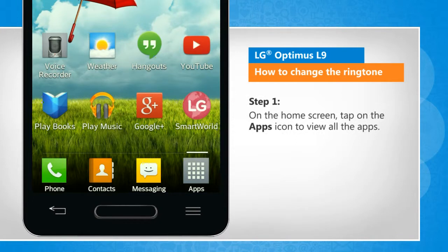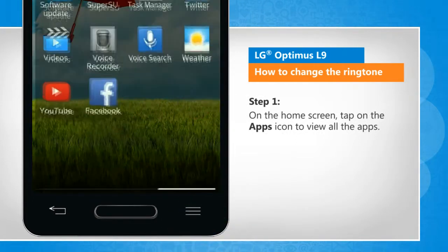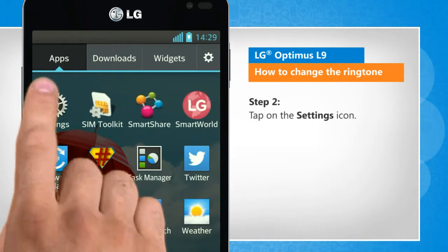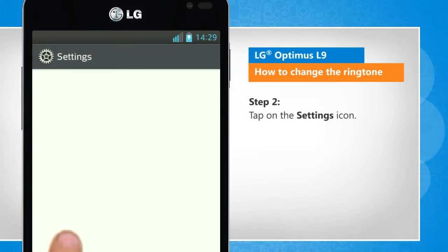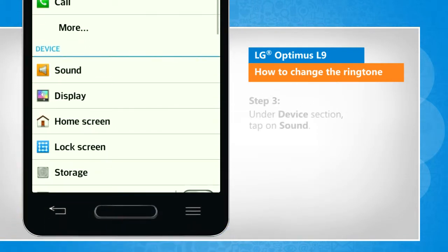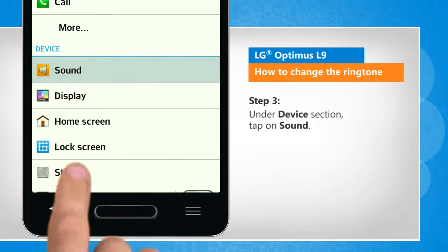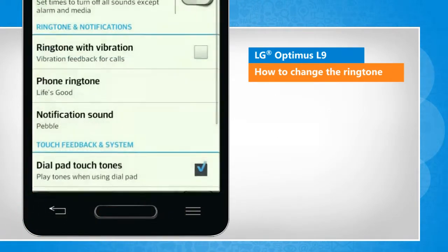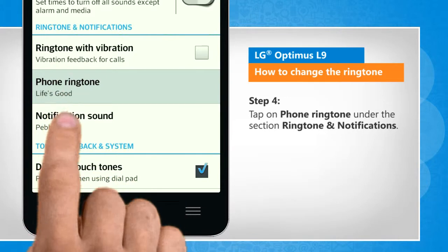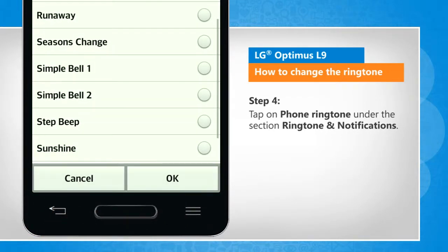On the home screen, tap on the apps icon to view all the apps. Tap on the settings icon. Under device section, tap on sound. Tap on phone ringtone under the section ringtone and notifications.